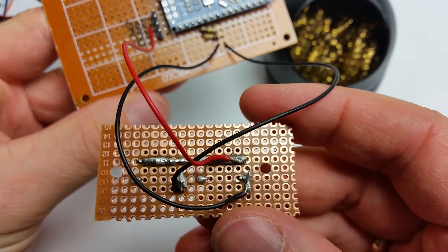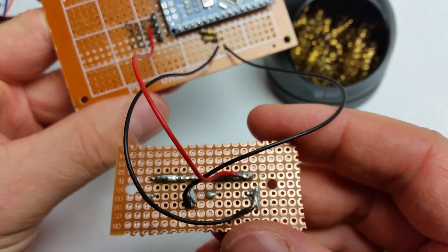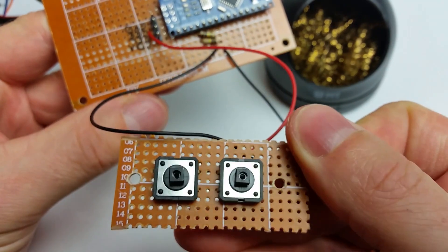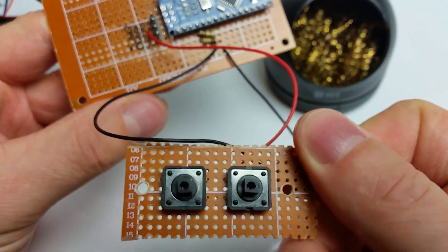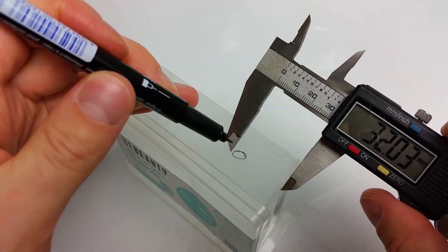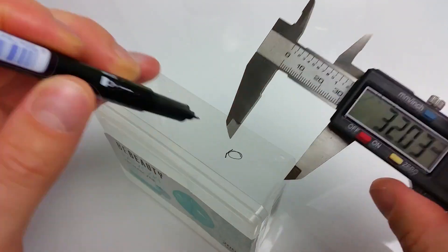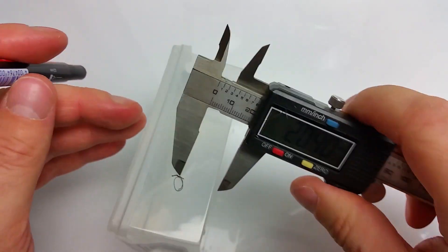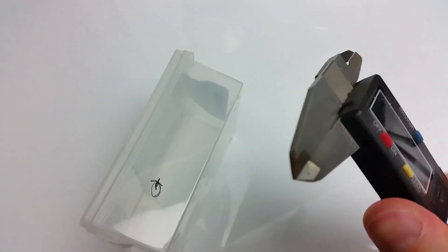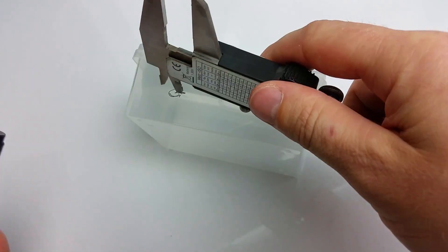Switchboard bottom and top view. Mark the center of the hole for the peristaltic pump.